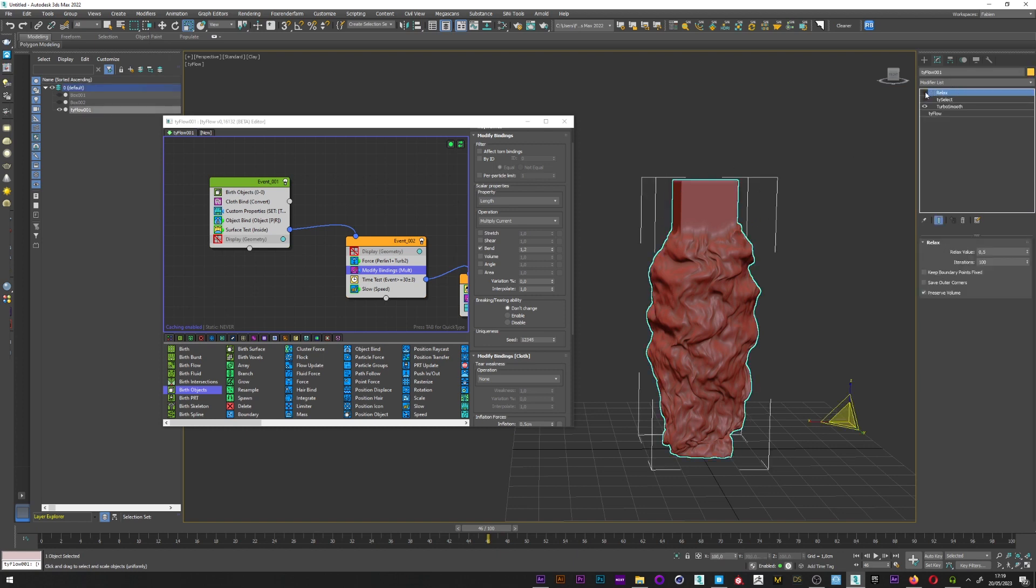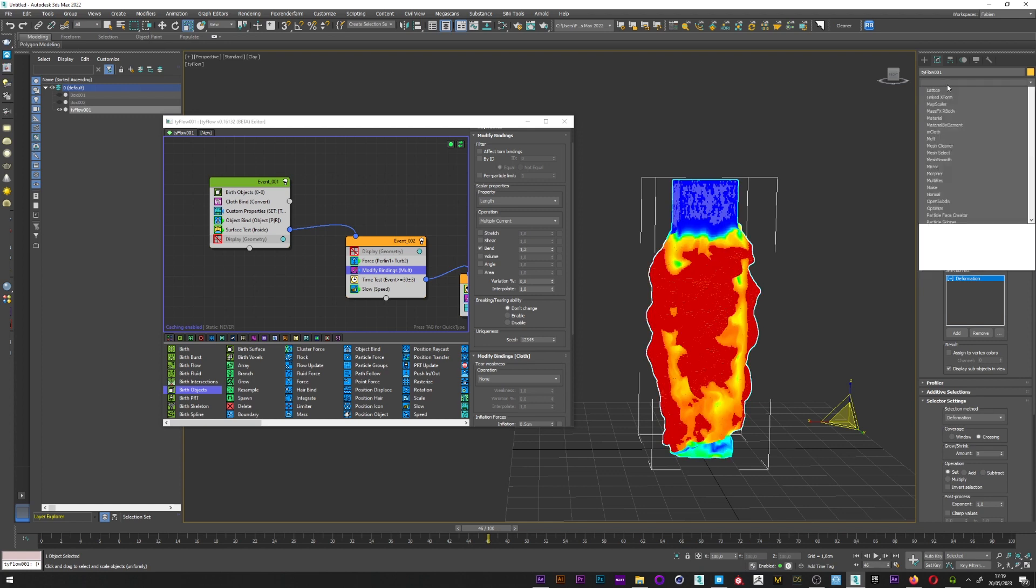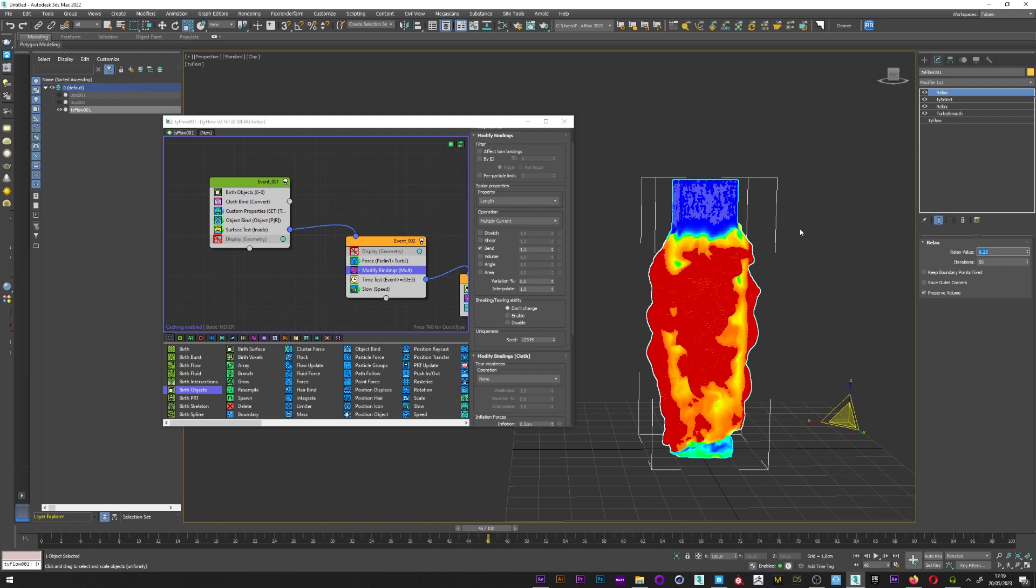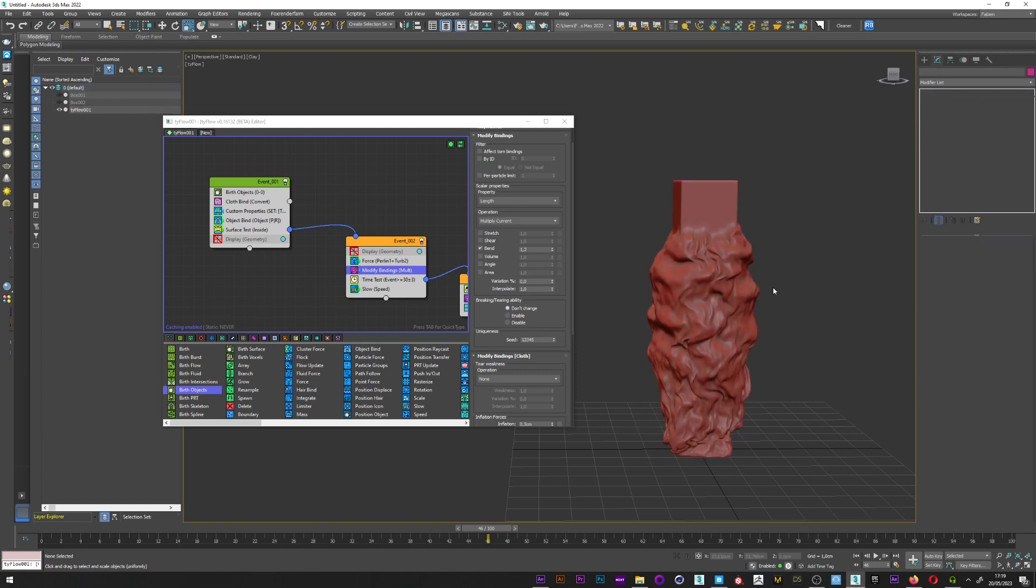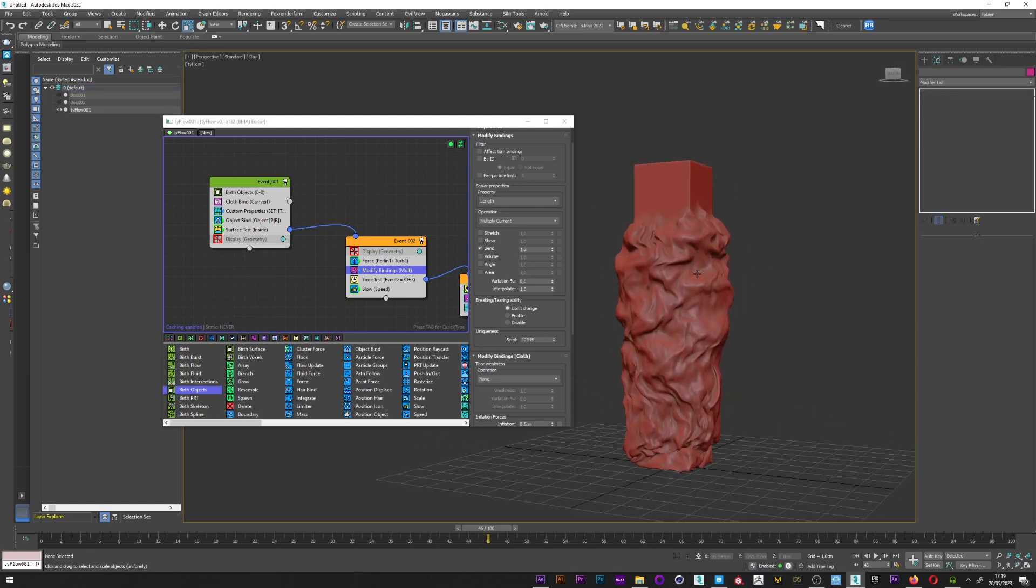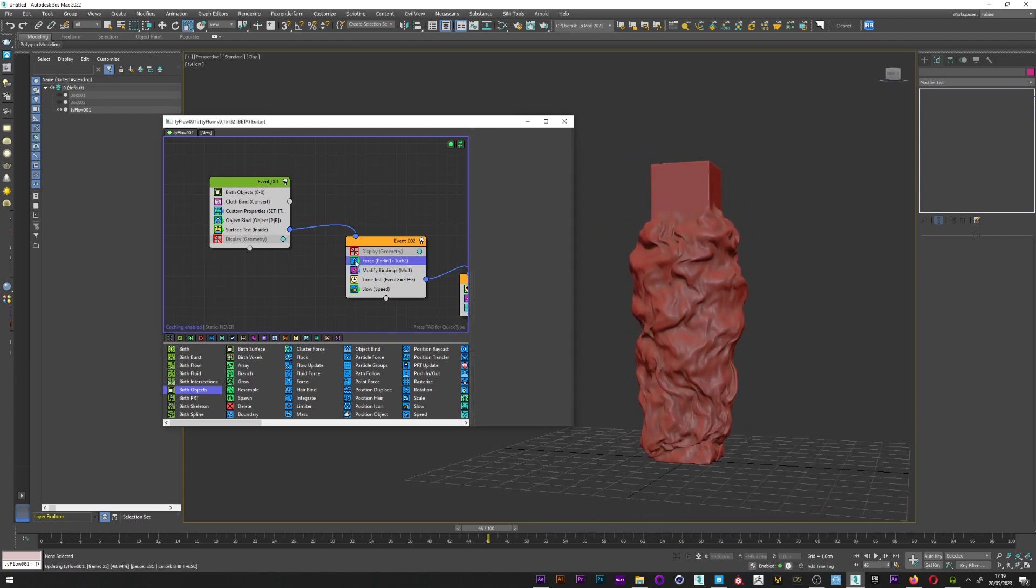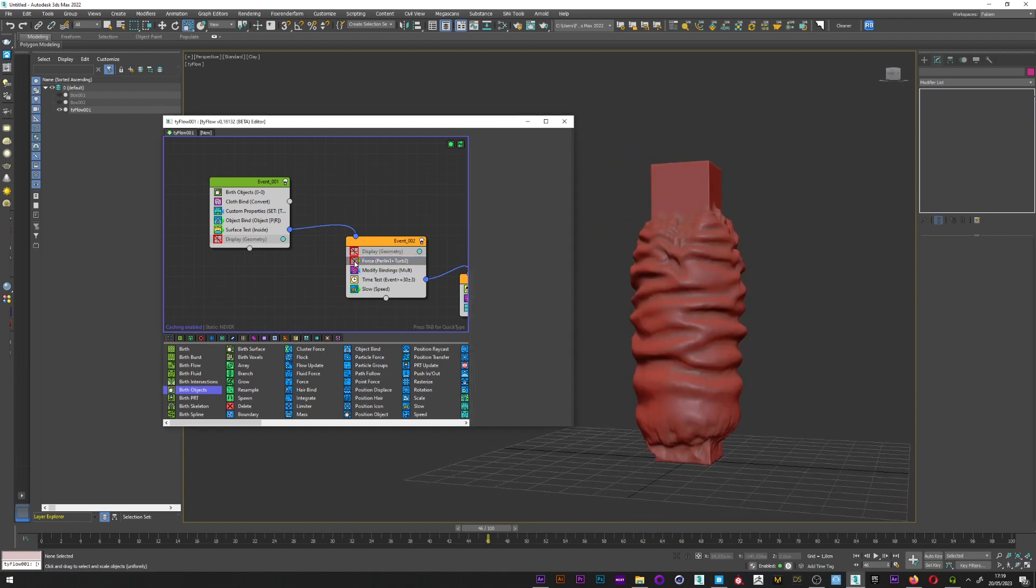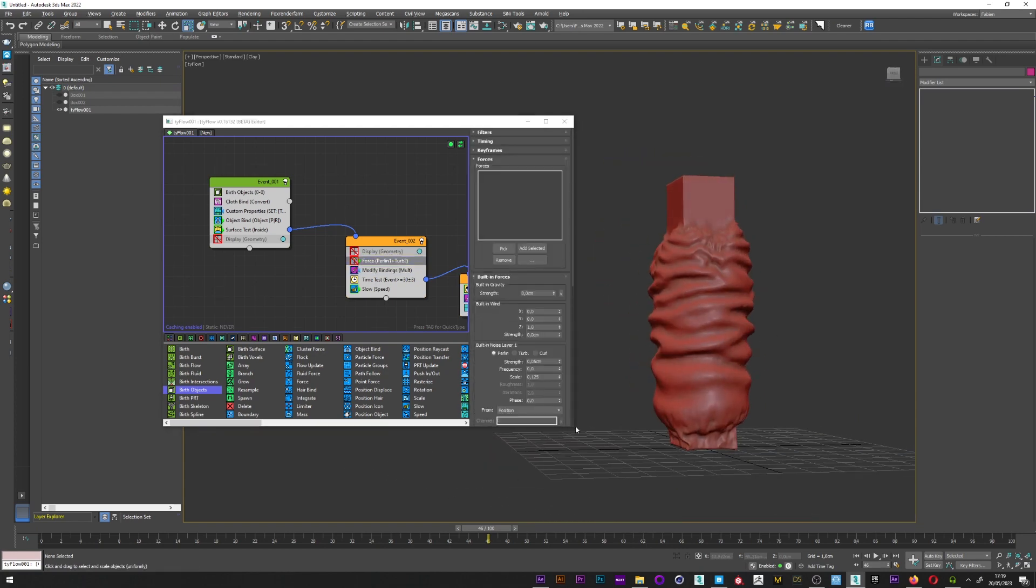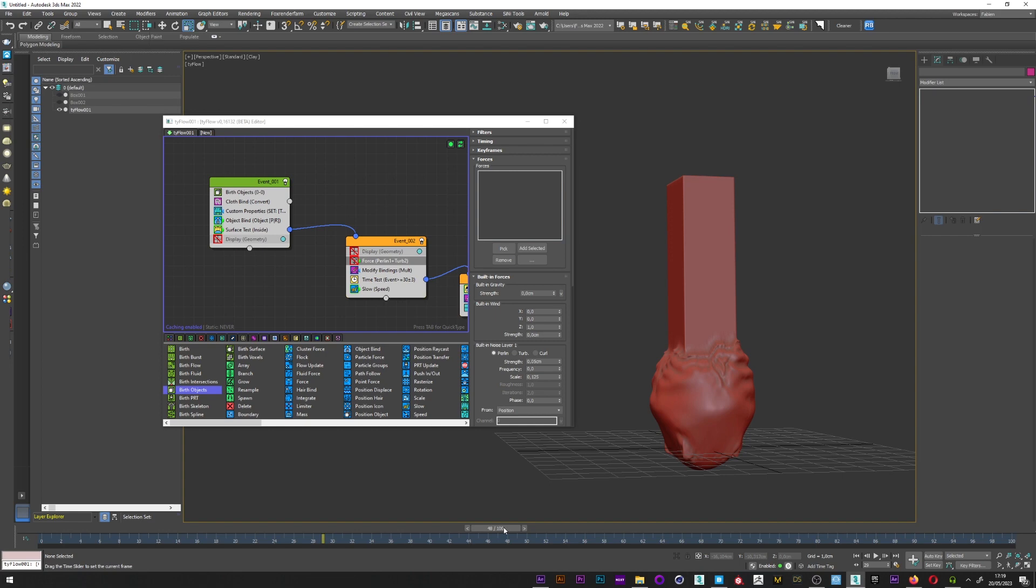I will just add a little relax here, add that I select, another relax with a high value, 50, and a relax value of 0.25. And here I have a really cool result. It's great. It's up to you to play with the force and the modify binding to create the look you want for your animation, for your cloth inflation.